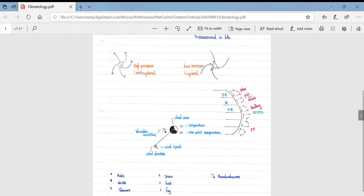Not required for your final examinations, but useful to note: your polar easterlies transition into your westerly winds and then your tropical easterly winds. Along the equator you get the intertropical convergence zone, where a lot of cumulonimbus clouds develop with severe and permanent thunderstorms.